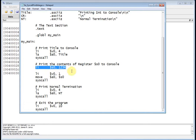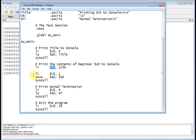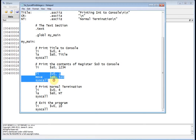Here we use our old friend load immediate, which is a pseudo command. Because the quantity is less than 16 bits, it gets converted to an OR immediate. If it were 32 bits, we'd have to break it into two 16-bit pieces using OR immediate and load upper immediate. But here we just have load immediate, and I've put 1234 into the s0 register.